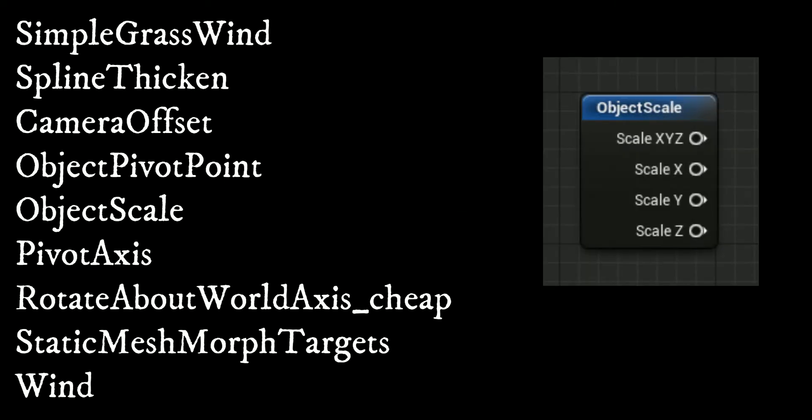The object scale function returns the object's XYZ scale together and separately. This is not compatible with the pixel shader.